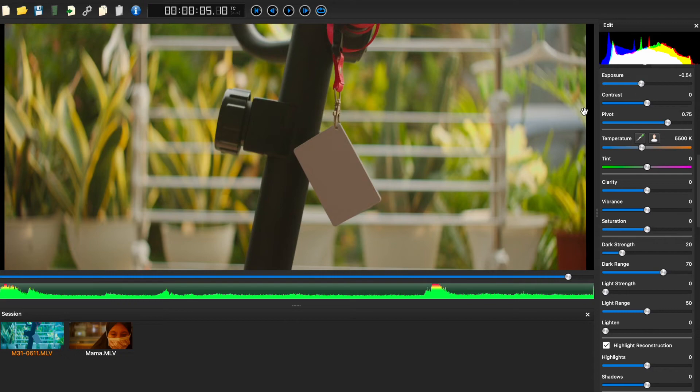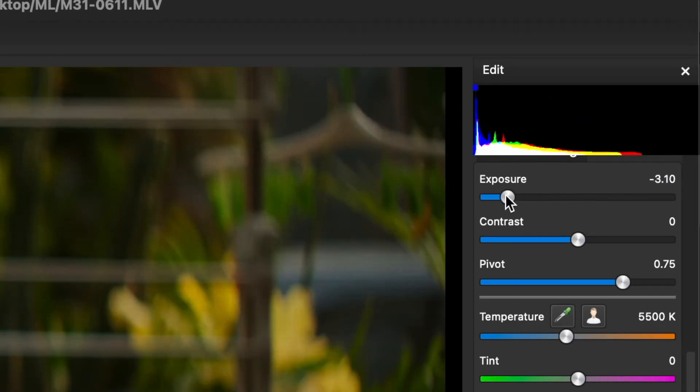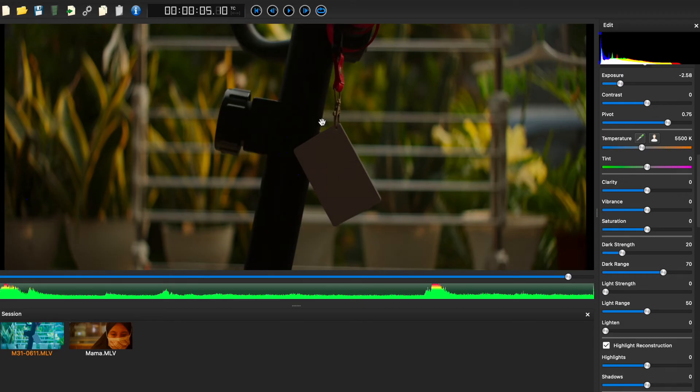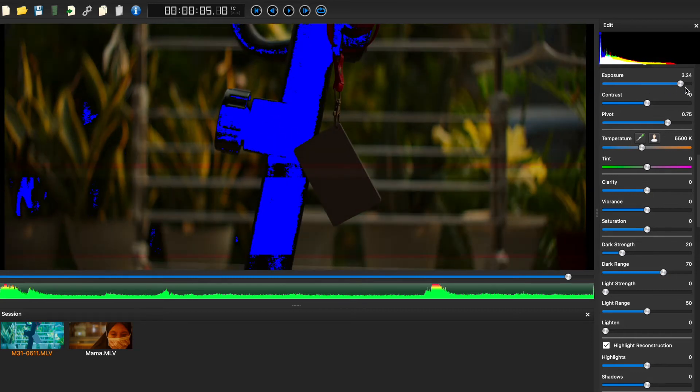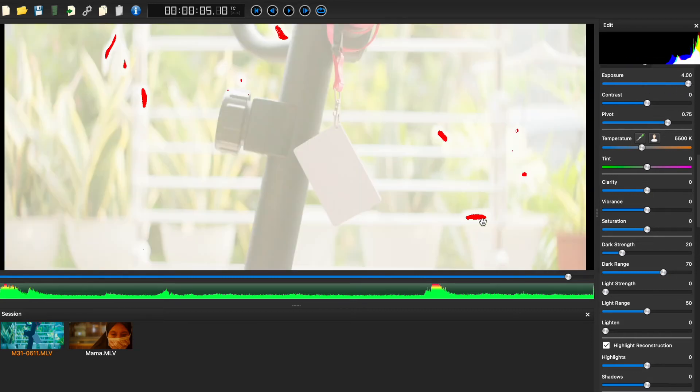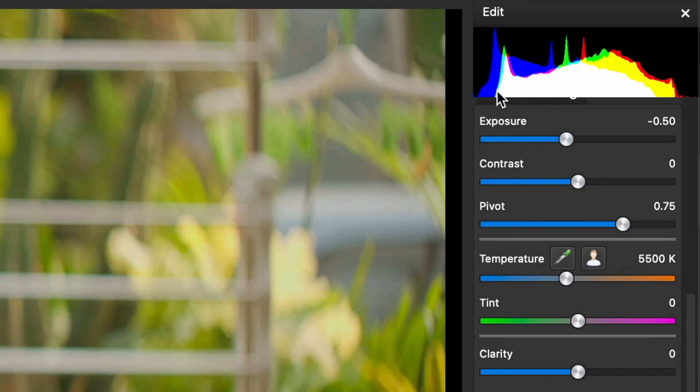Next is exposure. You can balance it while looking at your histogram. This is an example of underexposed image, and this is overexposed. So make sure the exposure is well balanced.